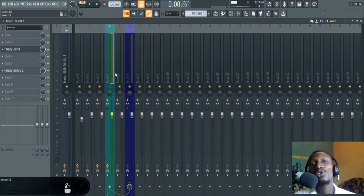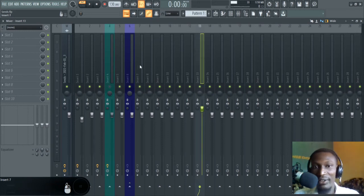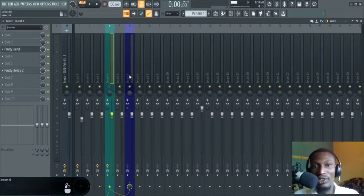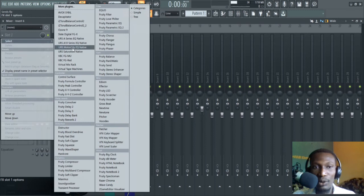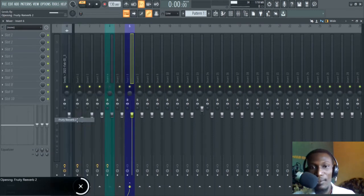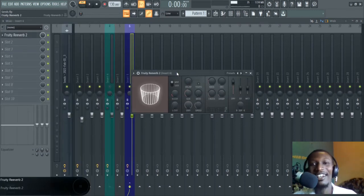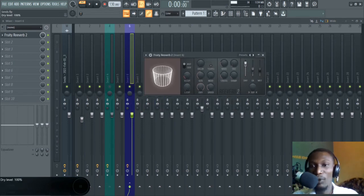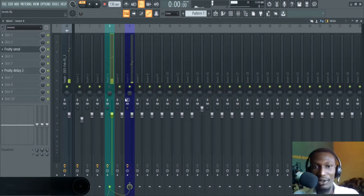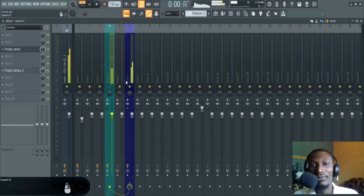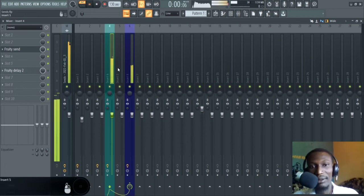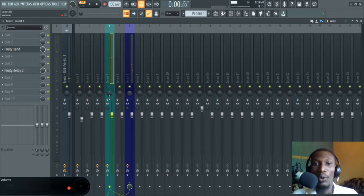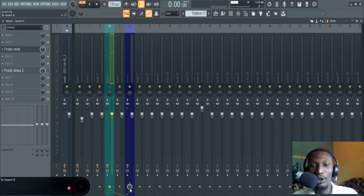There's another great thing about Fruity Send: you can mute the channel and still listen to the effect. Let's say I have reverb on the insert that the signal is being sent to — insert six. I'll reduce the dry all the way down and increase the wet all the way up so I can listen to just the effect. Let me mute the delay. You can mute the send channel and still hear the effect — which you cannot do if you just increase this volume knob directly.